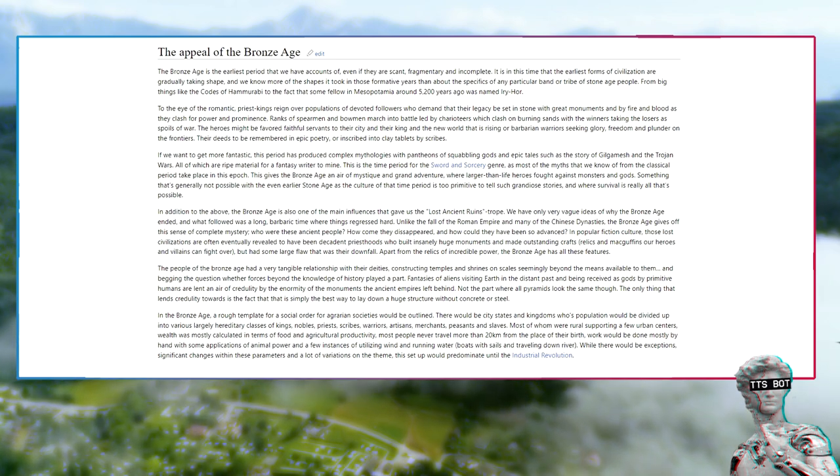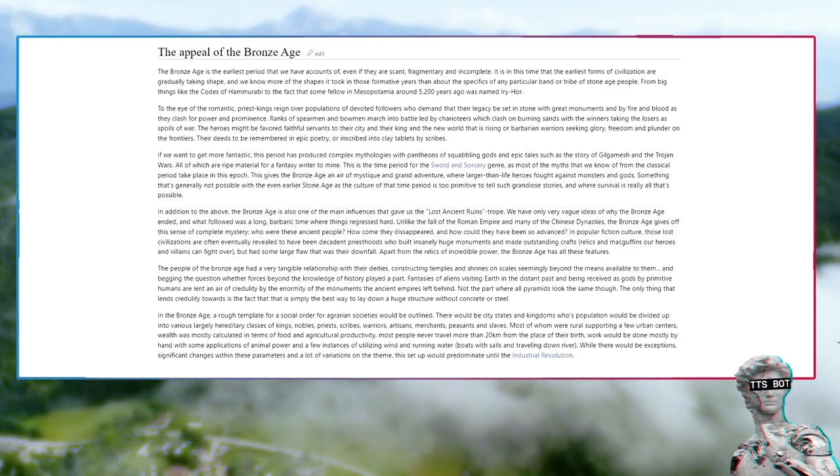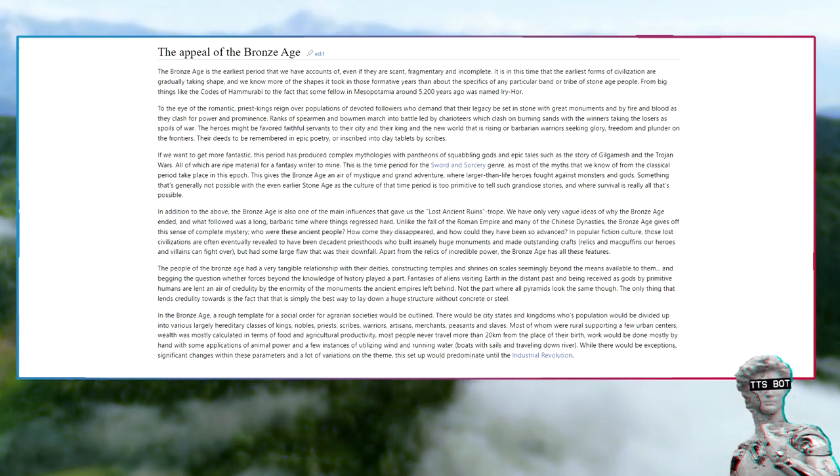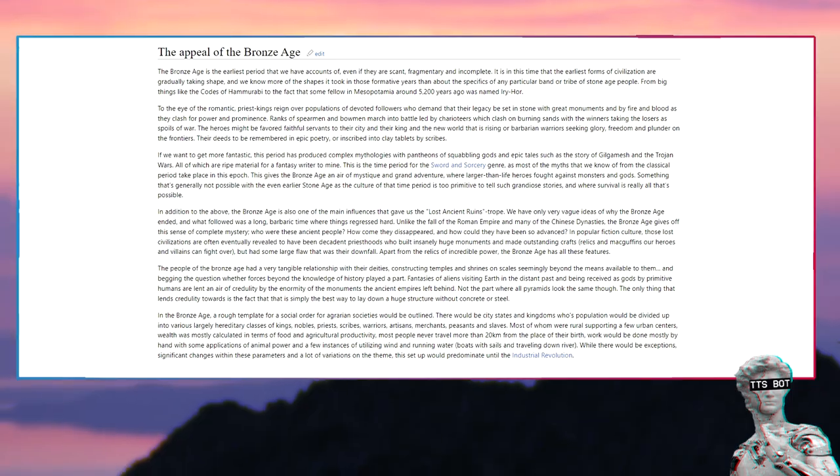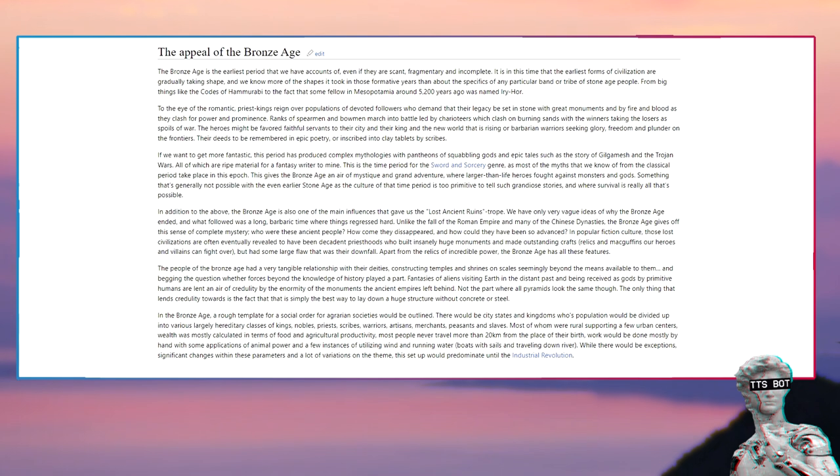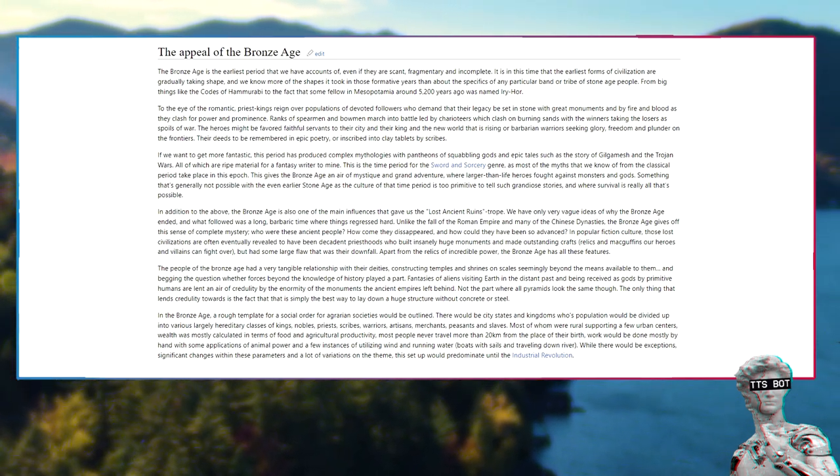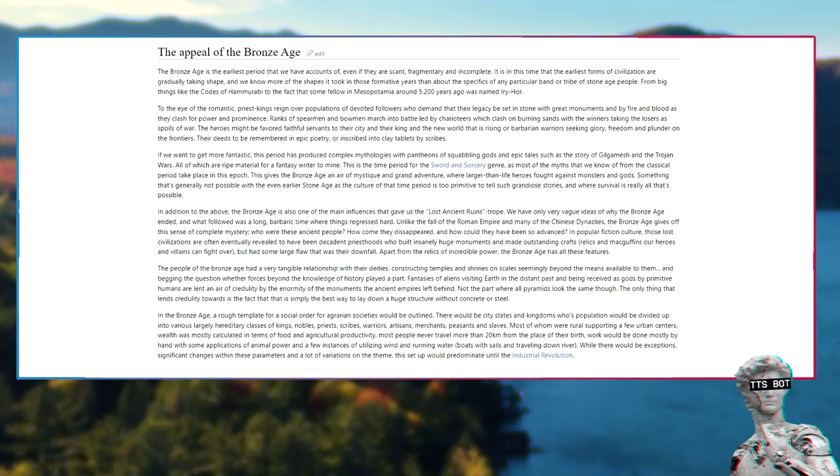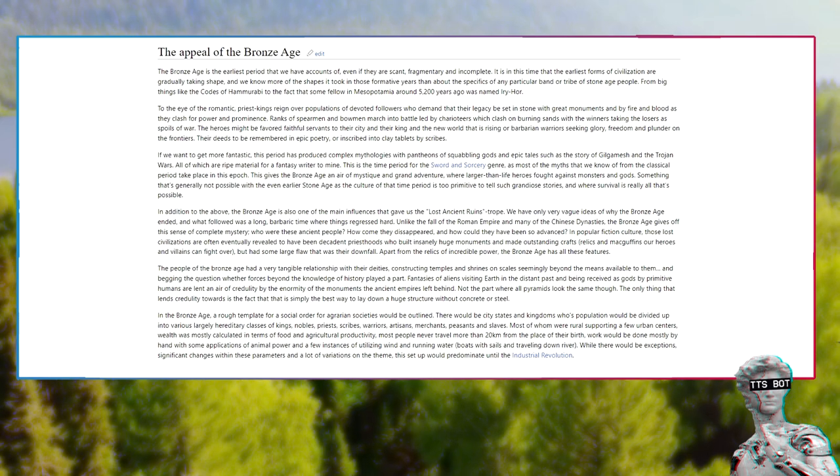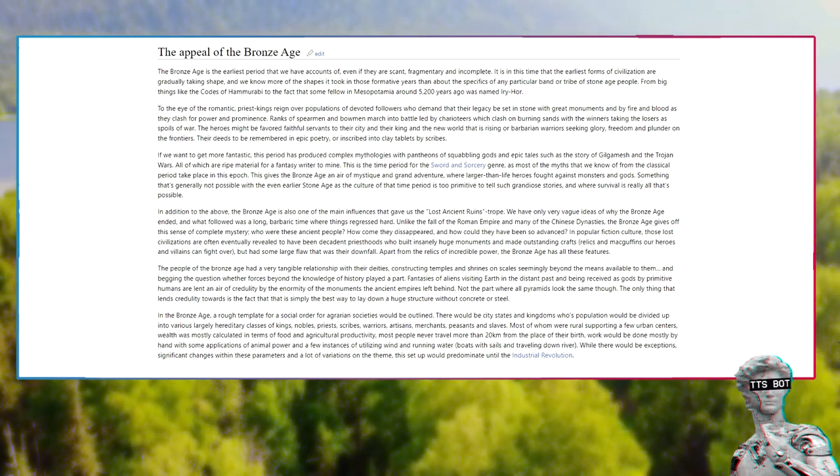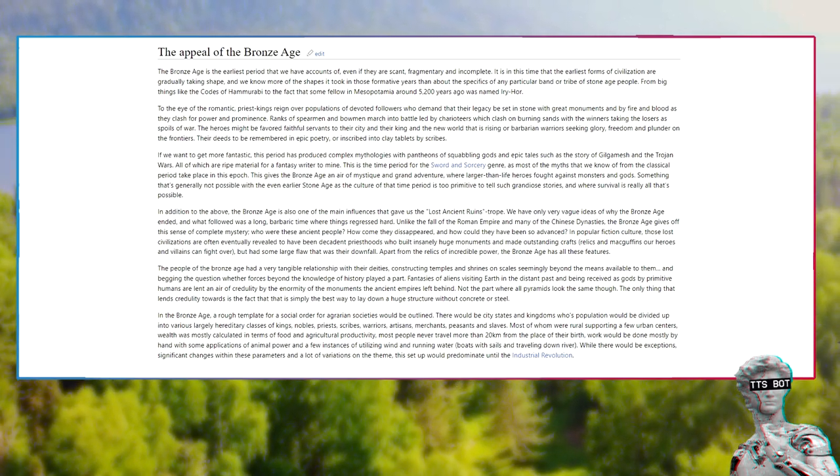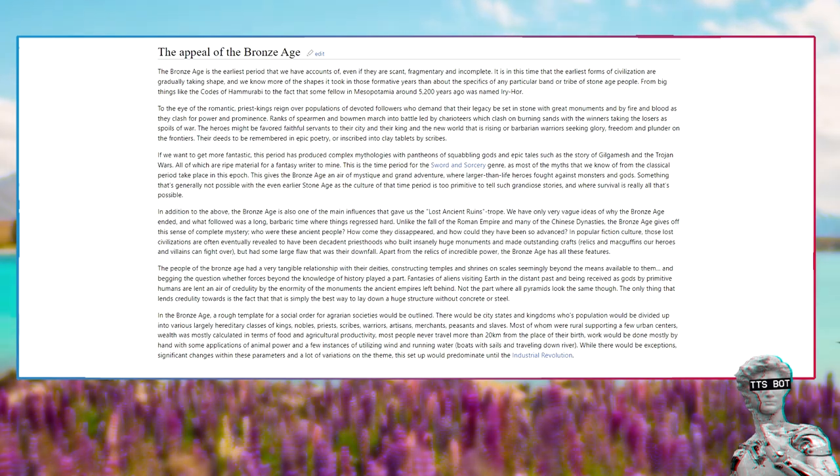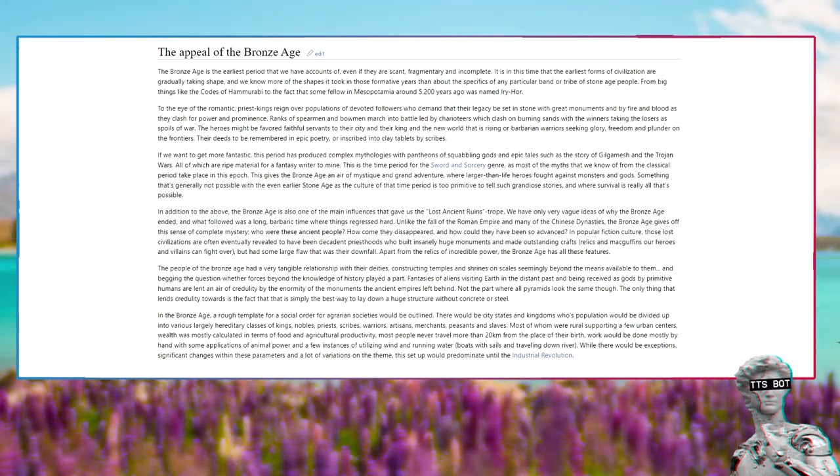In the Bronze Age, a rough template for a social order for agrarian societies would be outlined. There would be city-states and kingdoms whose population would be divided up into various, largely hereditary classes of kings, nobles, priests, scribes, warriors, artisans, merchants, peasants, and slaves, most of whom were rural, supporting a few urban centers. Wealth was mostly calculated in terms of food and agricultural productivity. Most people never traveled more than 20 kilometers from the place of their birth. Work would be done mostly by hand with some applications of animal power and a few instances of utilizing winds and running water - boats with sails and traveling downriver. While there would be exceptions, significant changes within these parameters and a lot of variations on the theme, this setup would predominate until the Industrial Revolution.